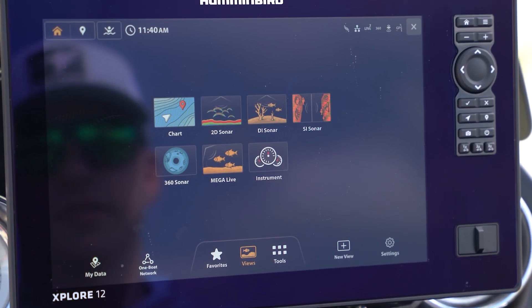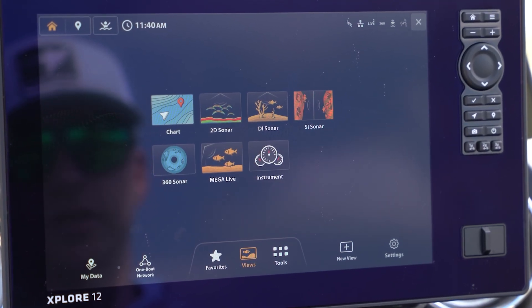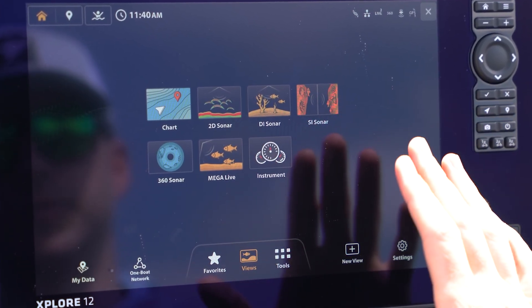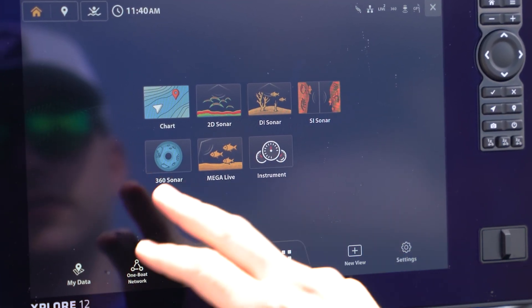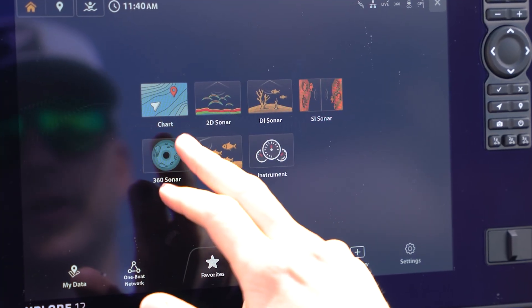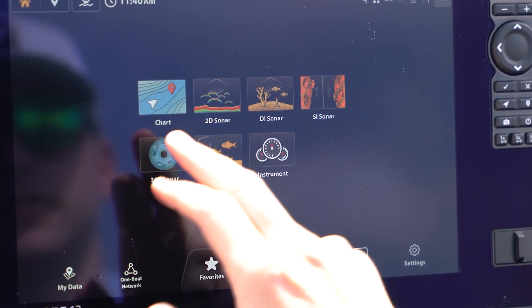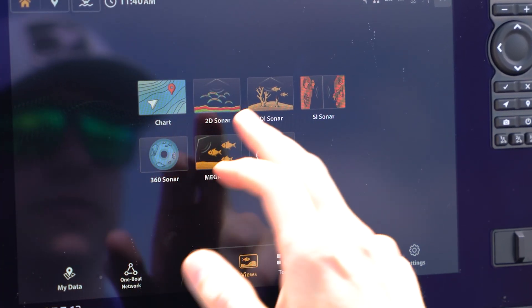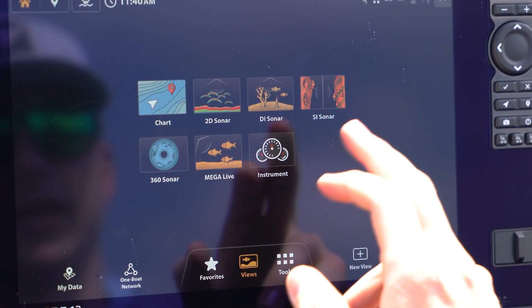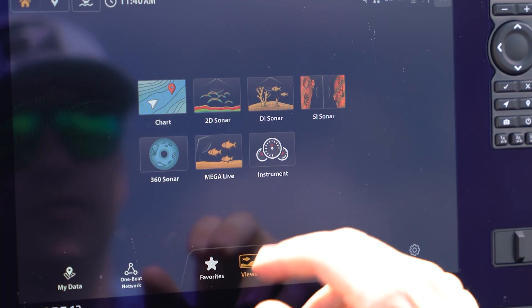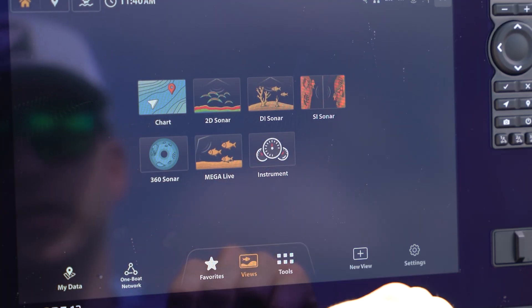The first place in the user interface that you're going to see views is right here on your home screen. You have a different selection of views here: chart, 2D sonar, DI, side imaging, 360, Megalive, or engine data.